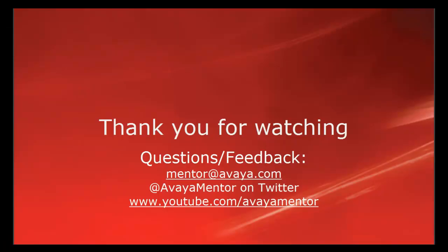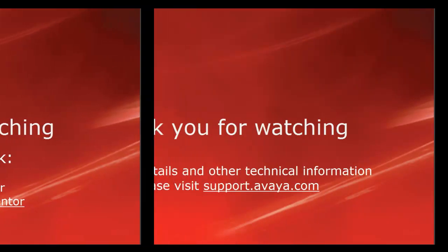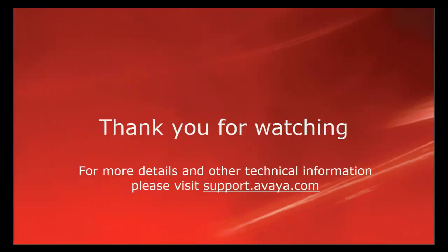Thank you for watching this video. For any questions or feedback, please write to mentor at Avaya.com or you can follow us at AvayaMentor on Twitter. For more details and other technical information, please visit support.avaya.com